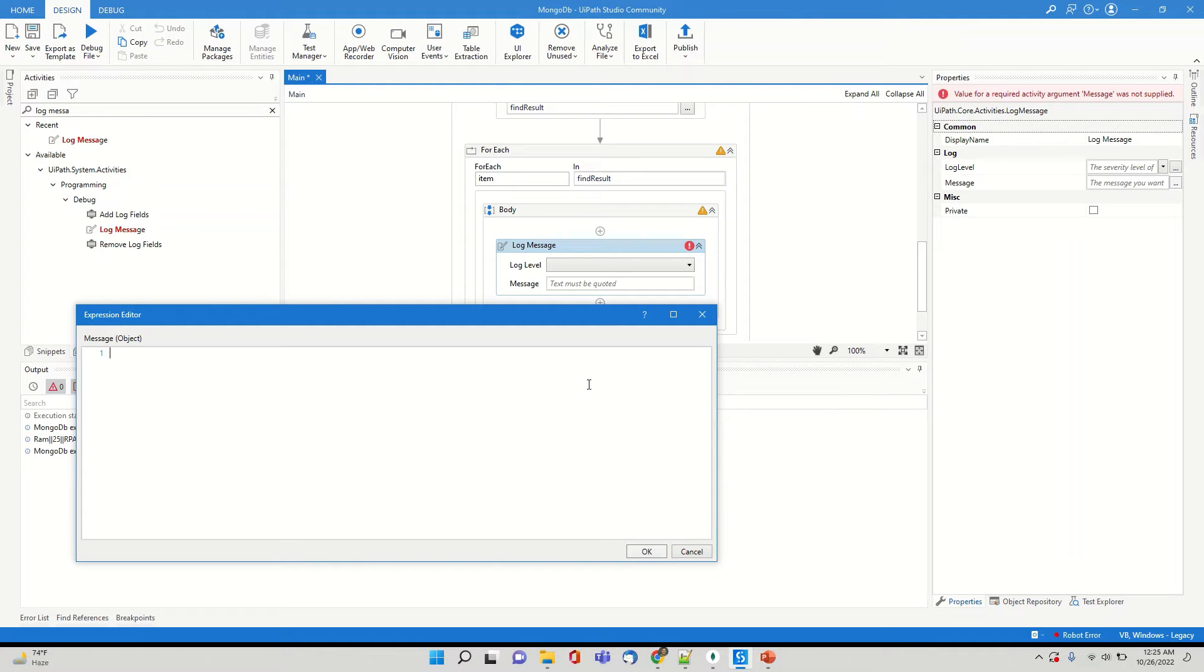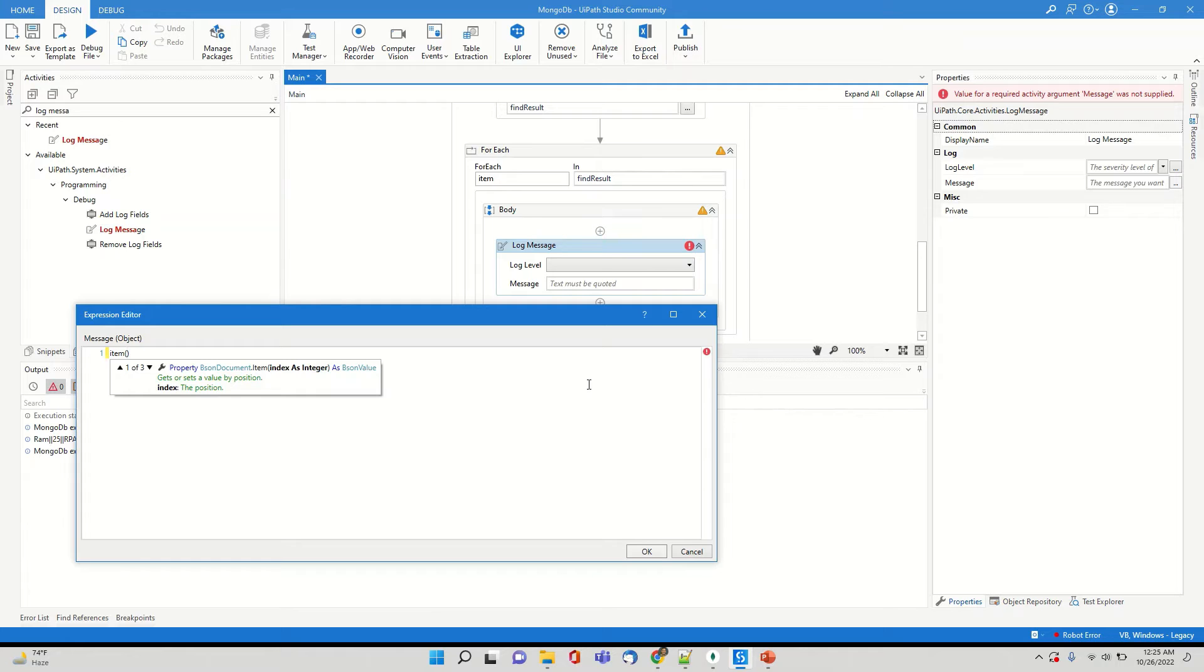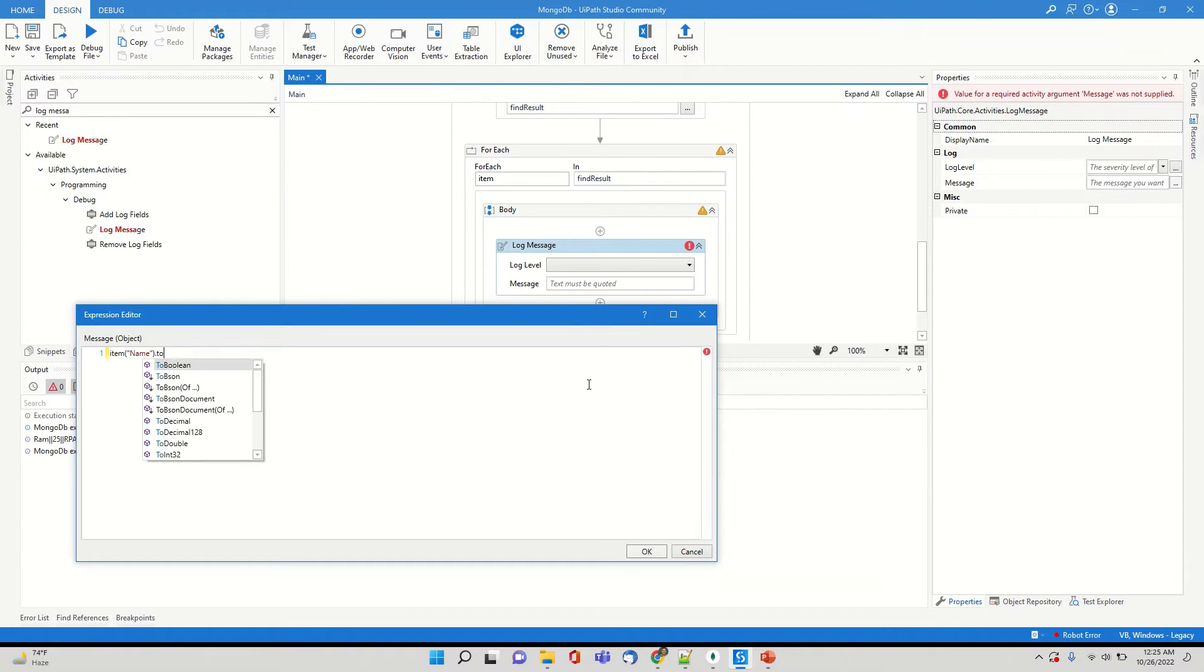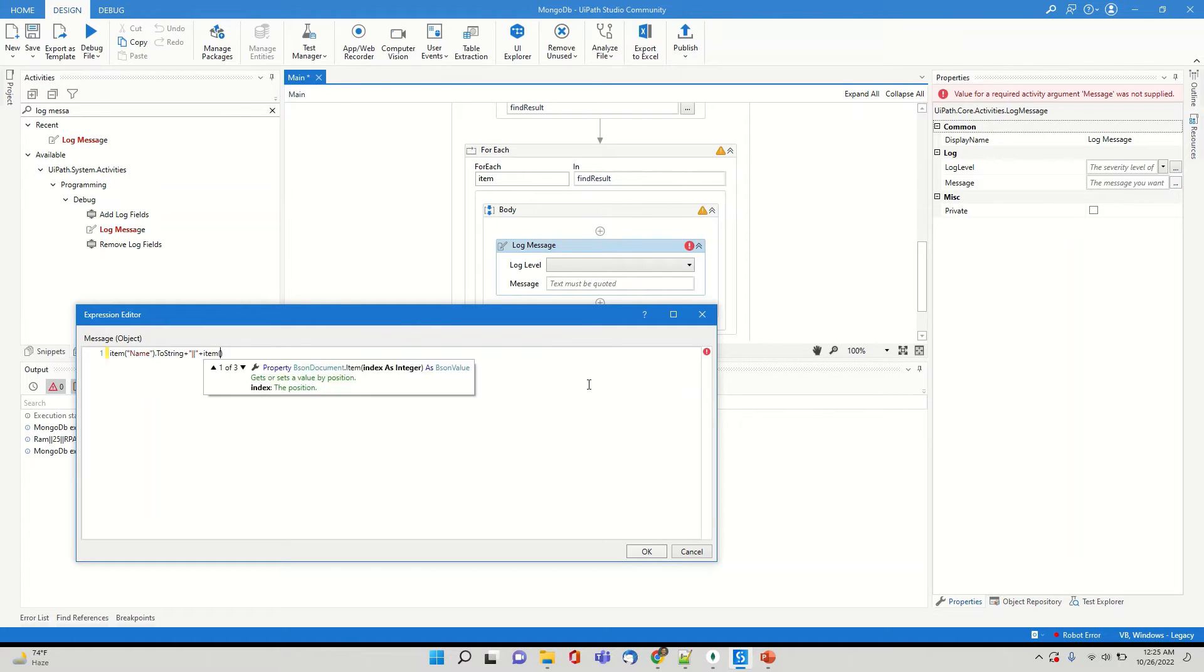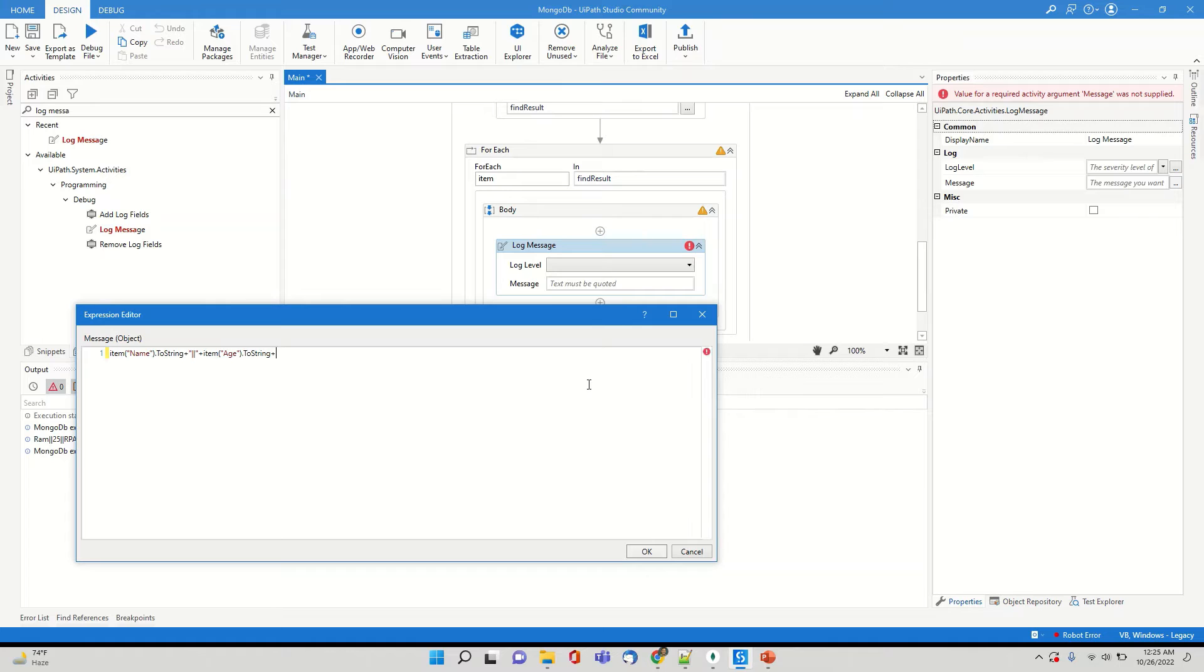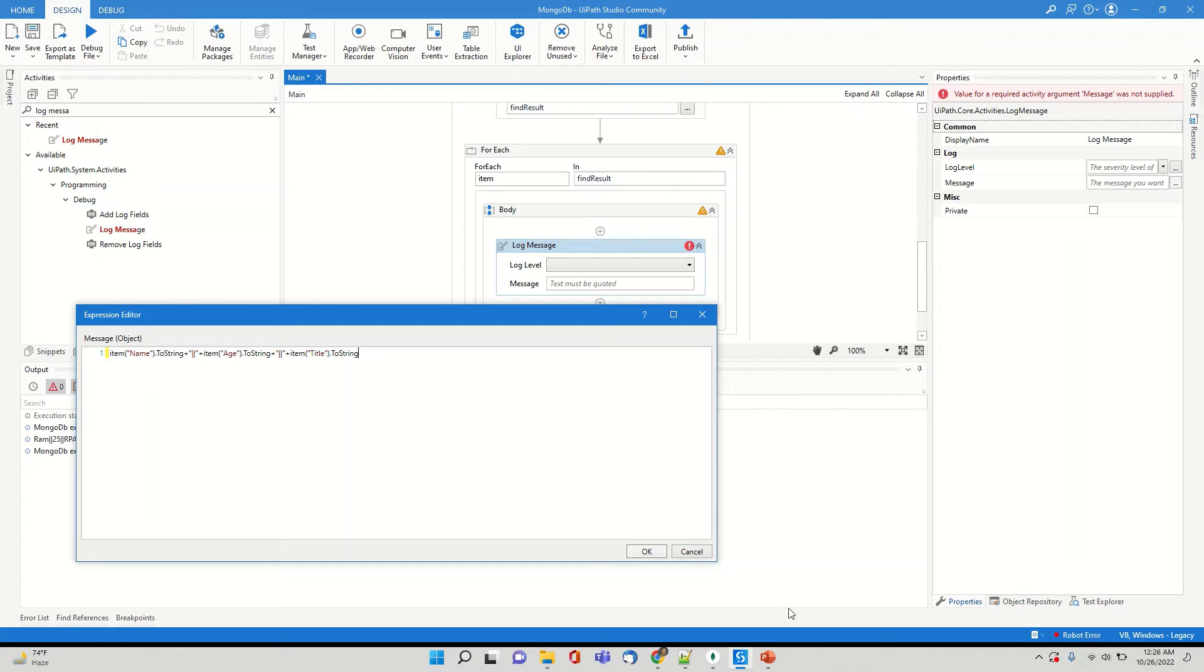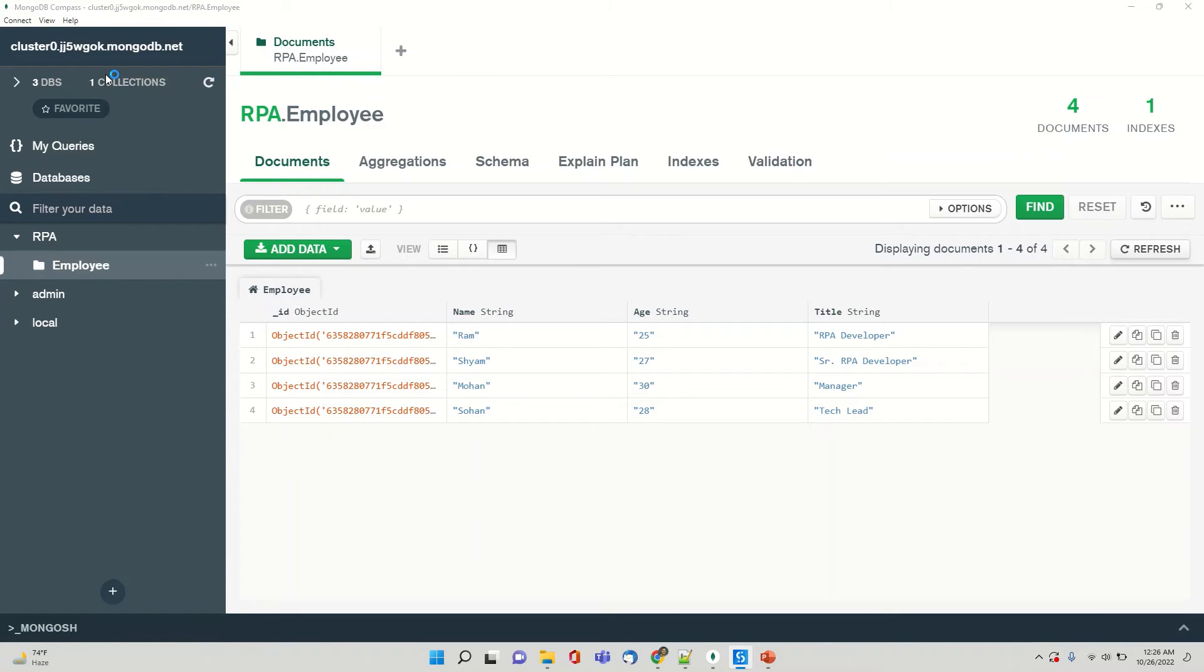So what we'll do, we'll try to log this data. So for that item, either we can provide an index or I'll prefer like you can provide a index. Also, you can provide a name. So I'll prefer to use a name. I'll say and I'll say dot to string, I'm putting a pipe. Let's put, let's try to display all the values. So age also. So let's see it should display the data I'm going to run it.